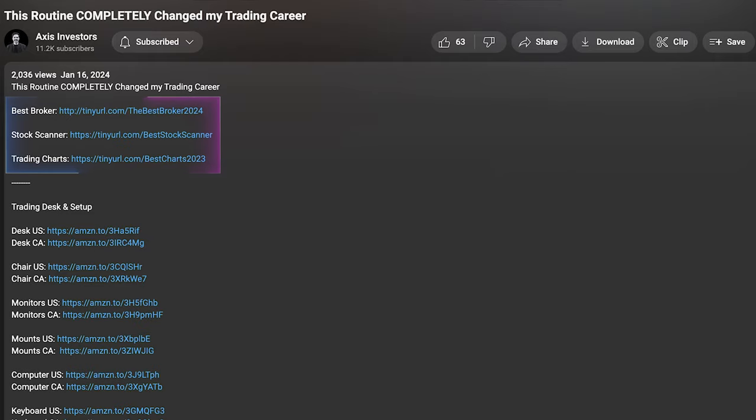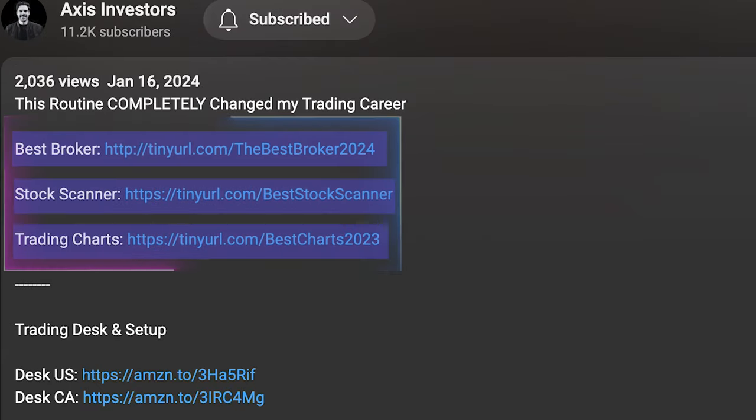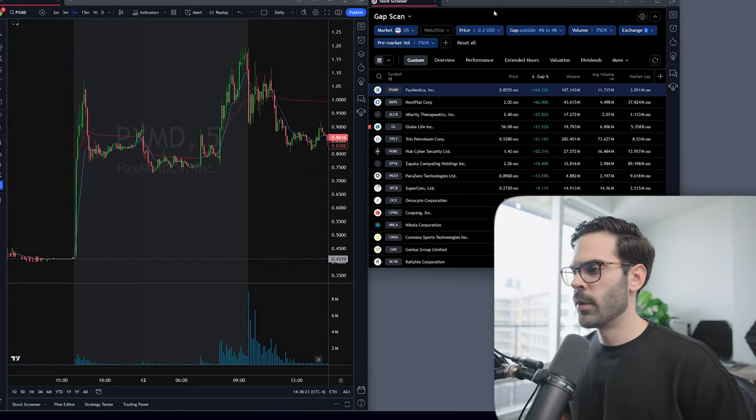In this video we're going to be going over the three scans that you absolutely need if you're going to be an intraday trader, also called a day trader. All the best tools will be linked in the description. The most important scan if you're going to be an intraday trader is, of course, a gap scan.